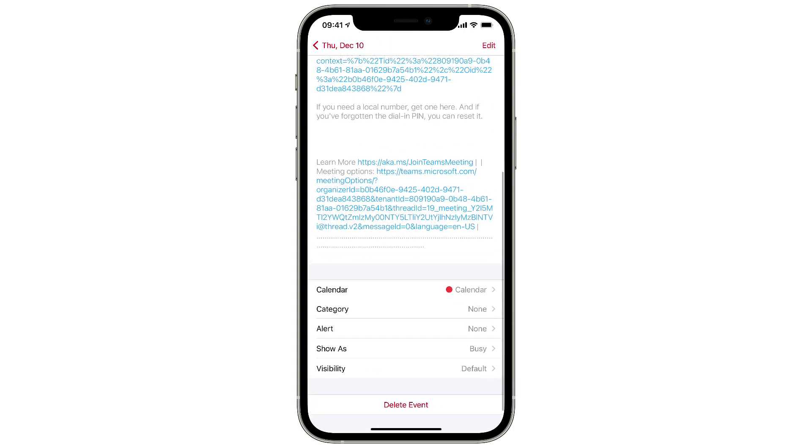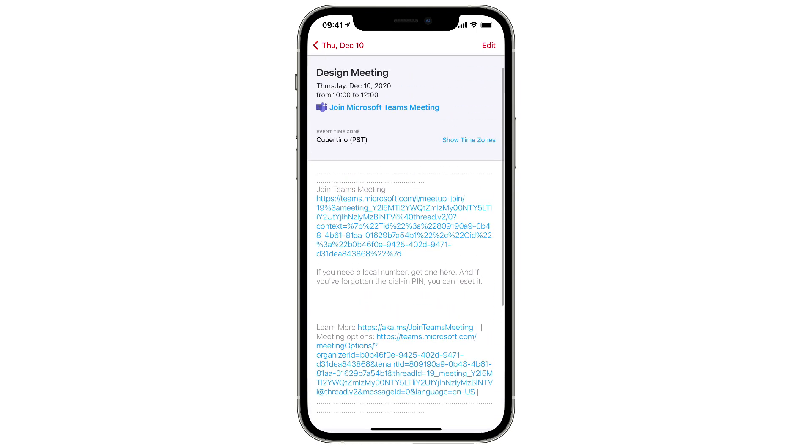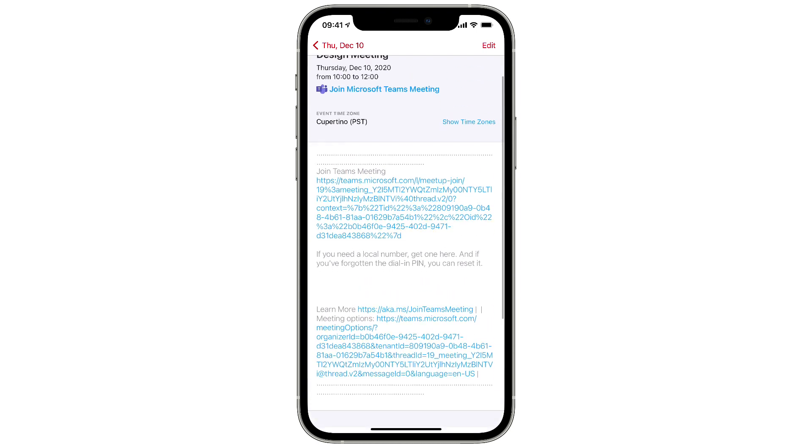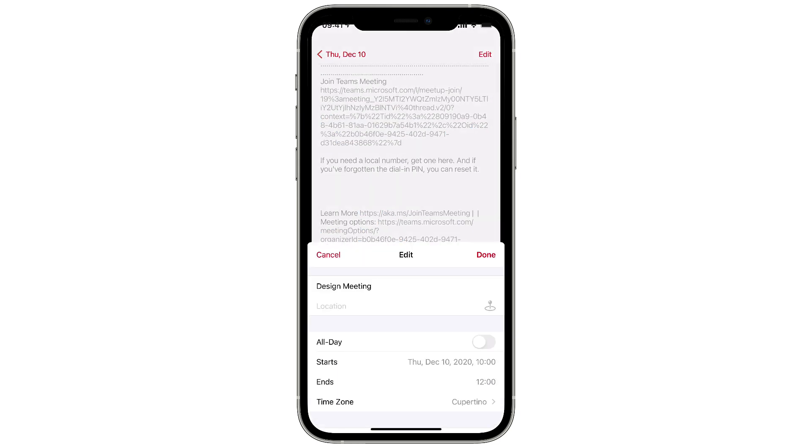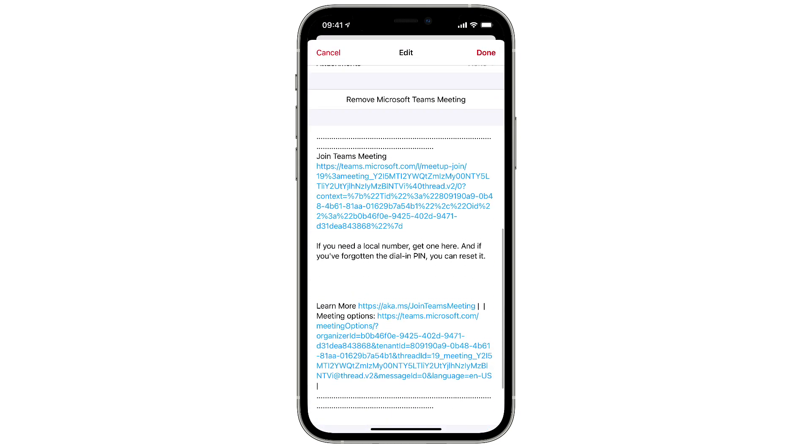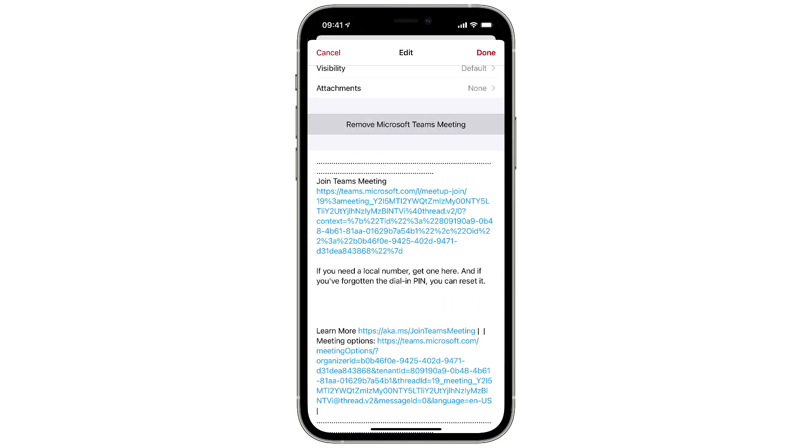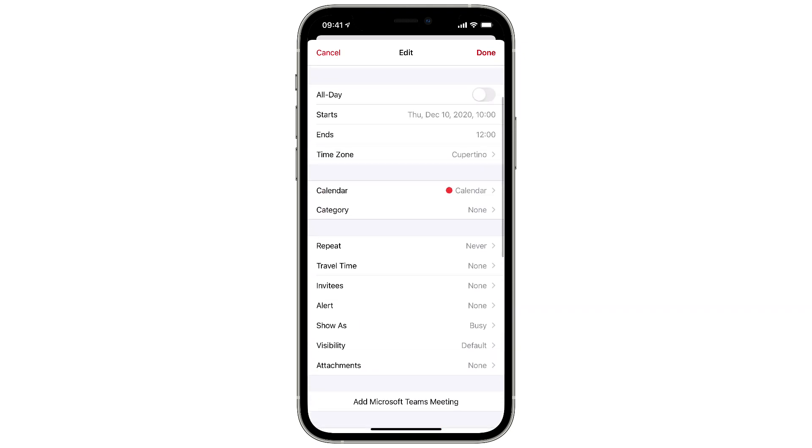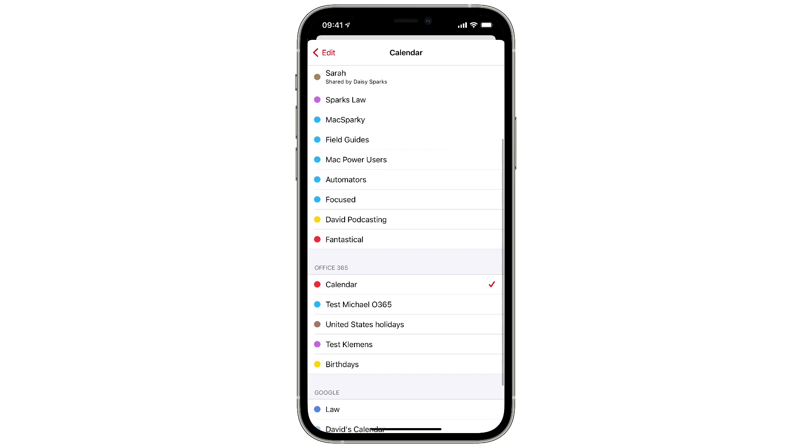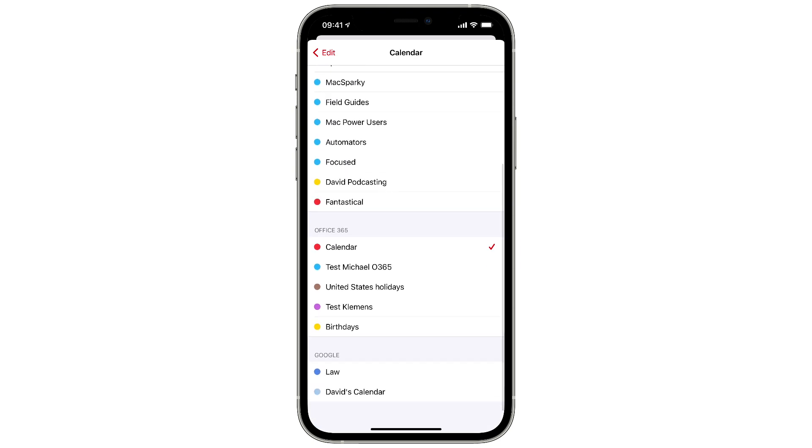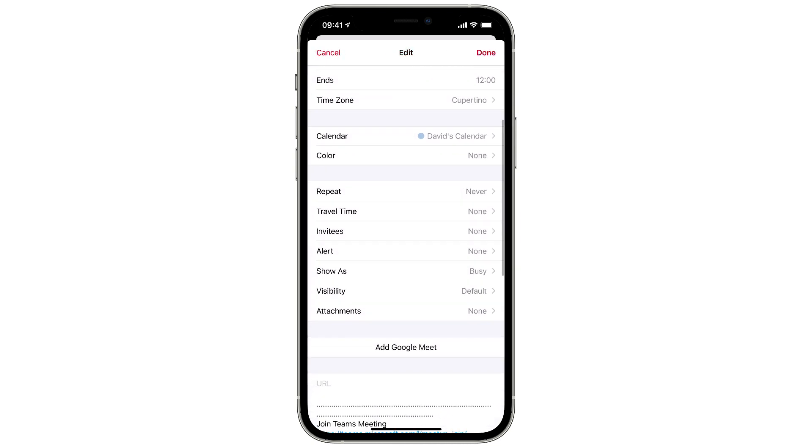If I click into it once again, I can still go back and turn this into a Google event as well if I want. All I have to do is hit the Edit button, scroll to the bottom. I'm going to remove the Microsoft Teams meeting, and then I'm going to change the calendar event to a Google calendar, which I happen to have right there. And now you see I have a button here to add Google Meet, and if I tap that, I turn this into a Google meetup.